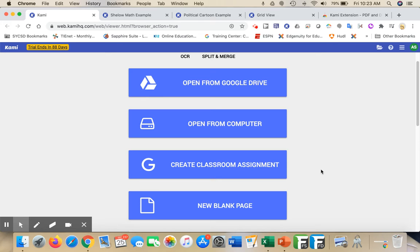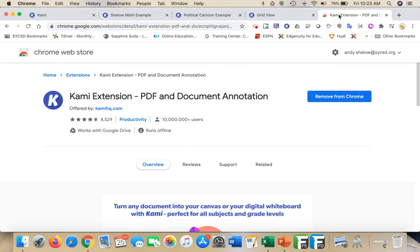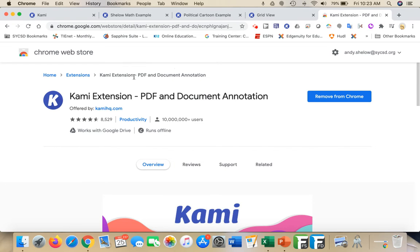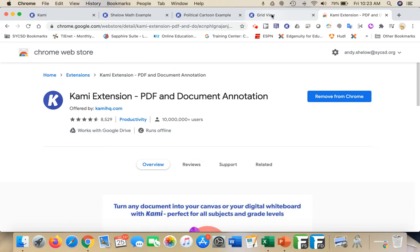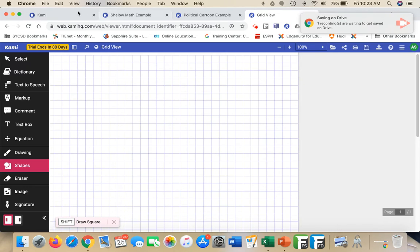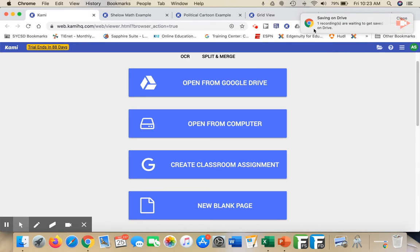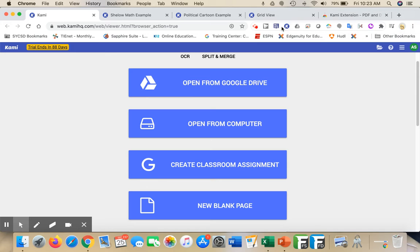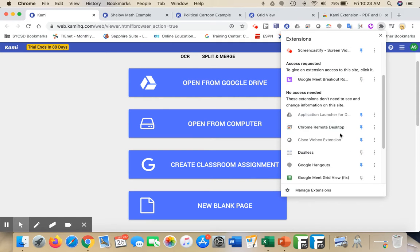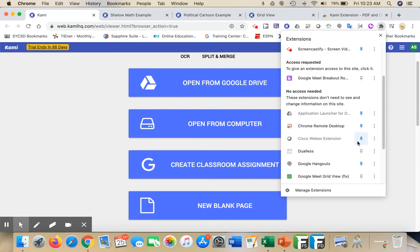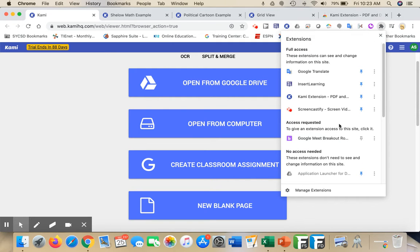The first thing you want to make sure you do is download the Kami extension. That can be found in the Chrome Web Store - it's PDF and document annotation. When you download it, this K is going to come up here in your extensions bar. If it doesn't, just click on this puzzle piece and make sure you have it pinned.